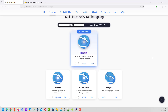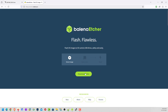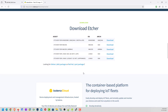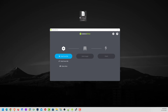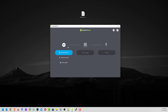The second step is to download an application that helps you create a bootable USB drive. You can use Balena Etcher, which is available for Windows, macOS, and Linux. I am using Windows and have already downloaded Balena Etcher and the Kali ISO image. This is the Kali Linux 2025.1a ISO image. Open the Balena Etcher application and follow the steps.